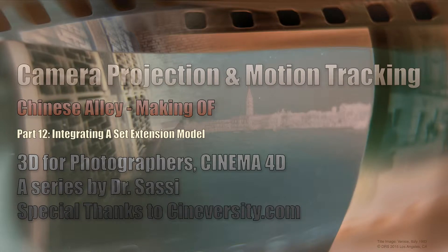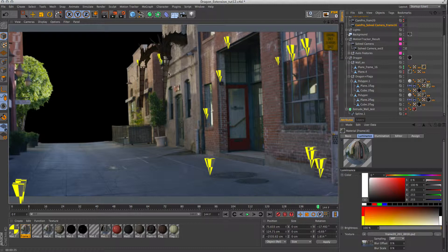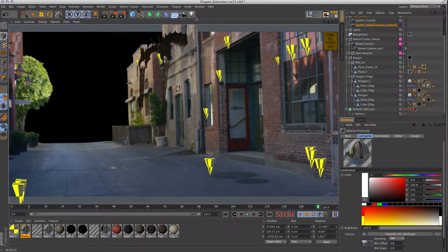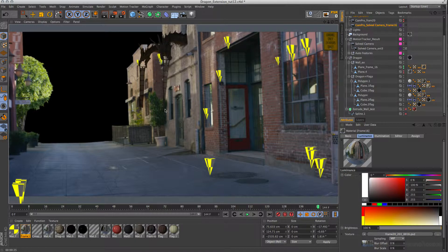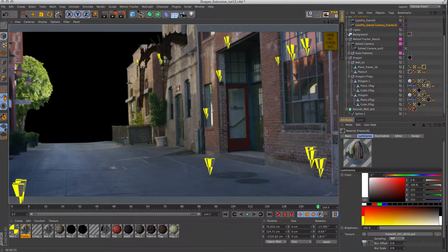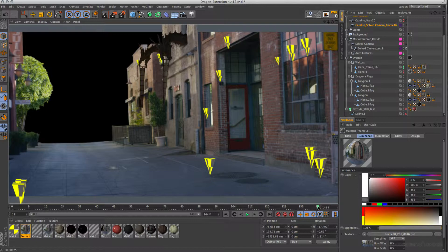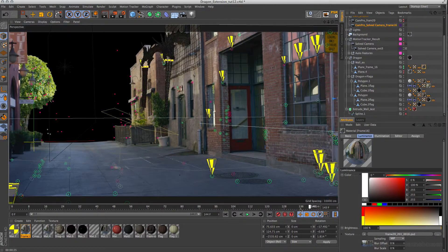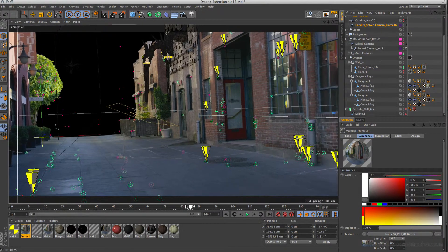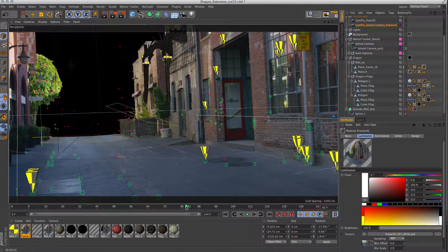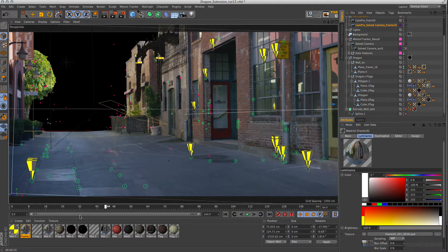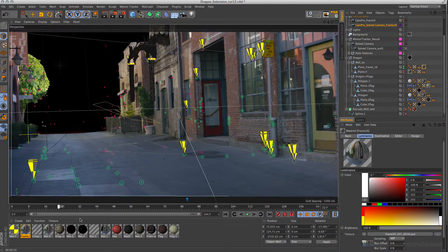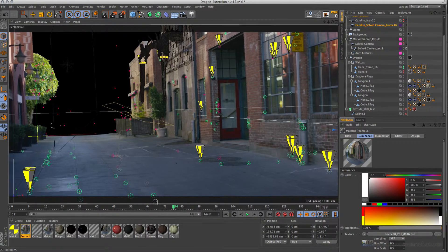Hello and welcome to part number 12. This time I want to explain the set extension example that I have introduced here in this area with the dragons out of the windows and the flags. And on the end I will show you how you can set up these little pyramids because they are very important to check your scene. That's not a native part directly in Cinema 4D, but it's very simple to set up.